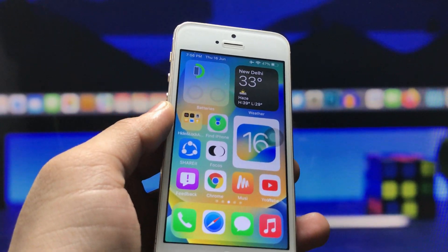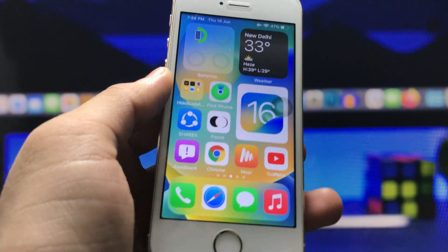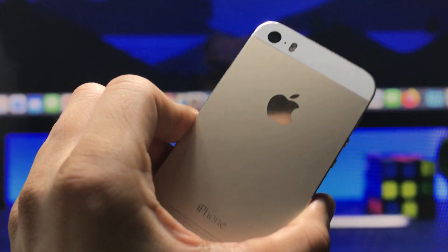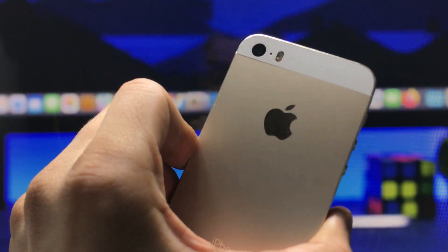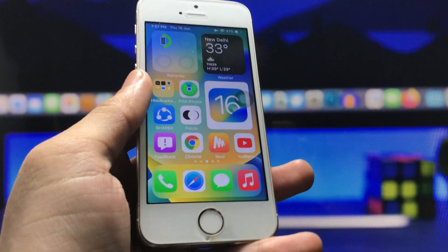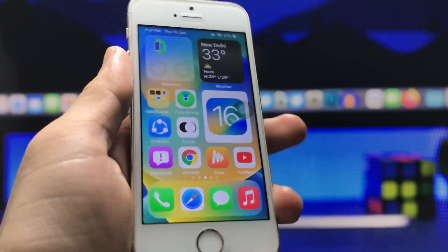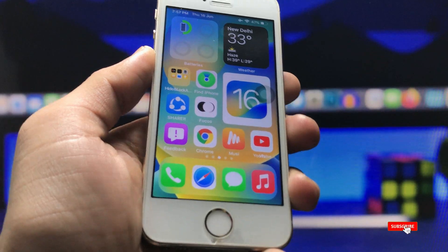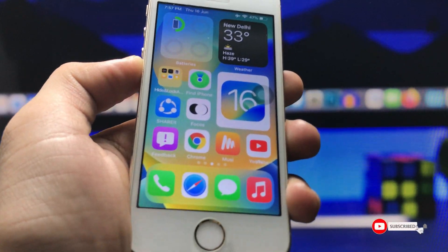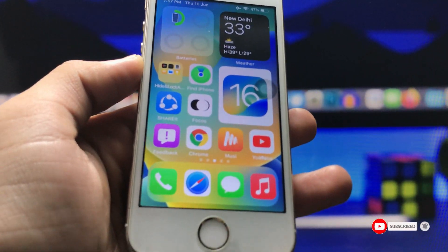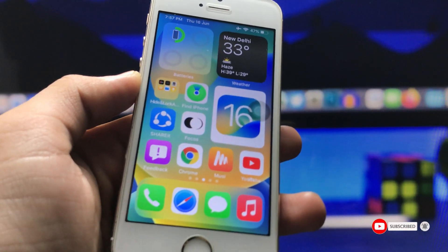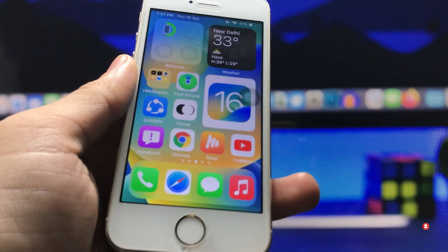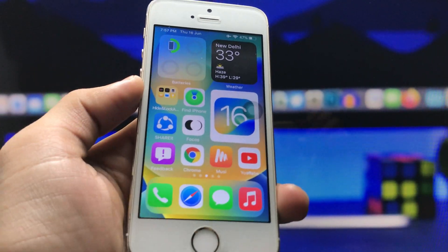So guys, this is the way you can easily hide your applications on any iPhone, even iPhone 5s, on any iOS version. I hope you find this method helpful — please give a like and share this video with your friends so they can also hide applications on their iPhone. I'll see you in the next video. Thanks for watching.